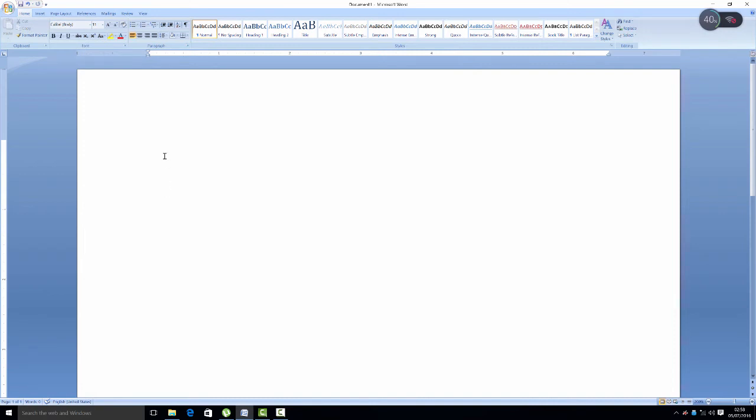Hi friends, this is Aravya Singh. Today we will learn about the formatting process in Microsoft Word 2007.